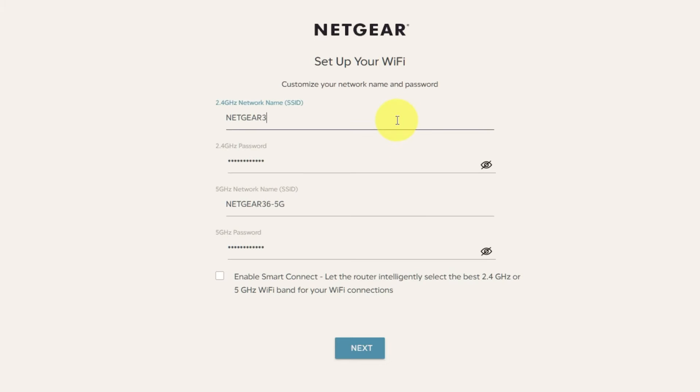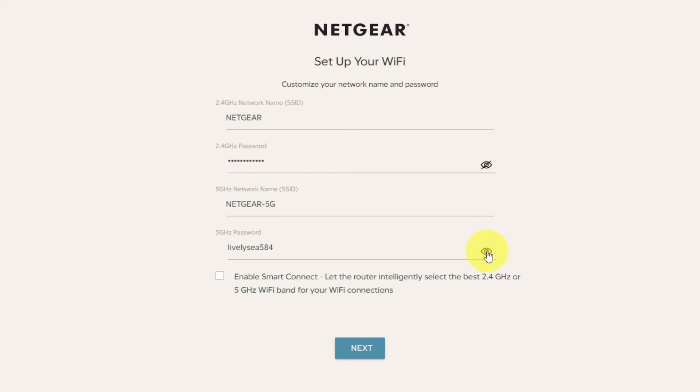On this page, you can change your network name and password. Click next.